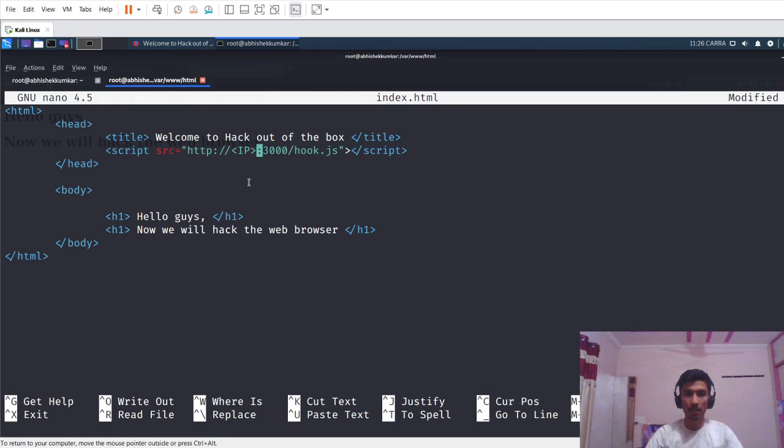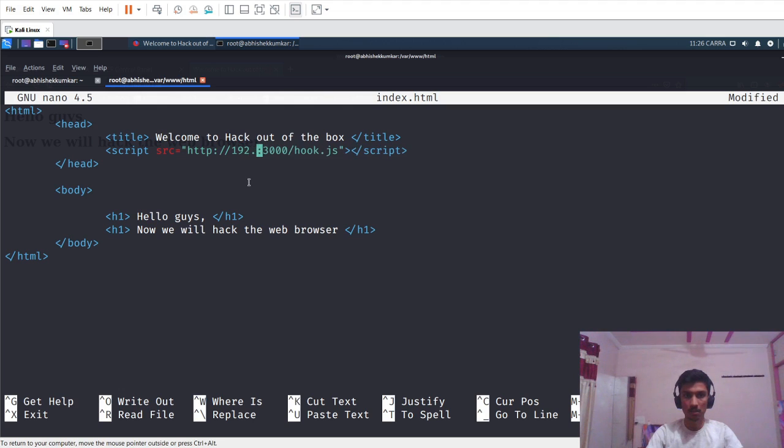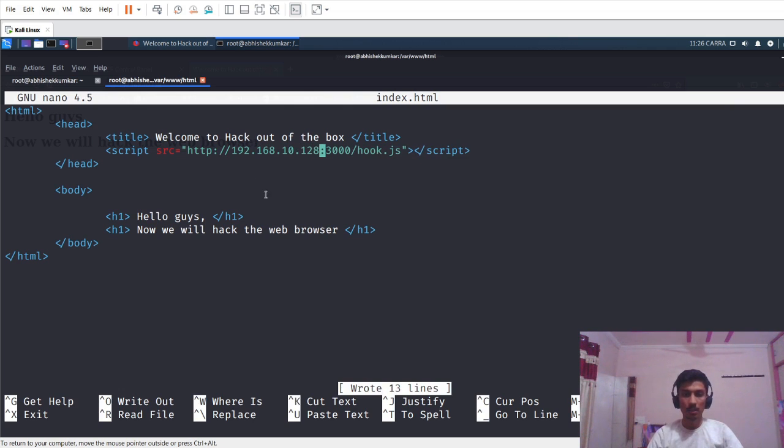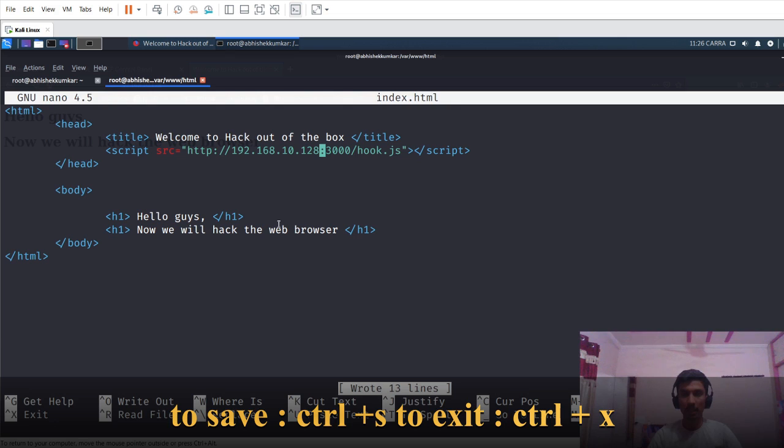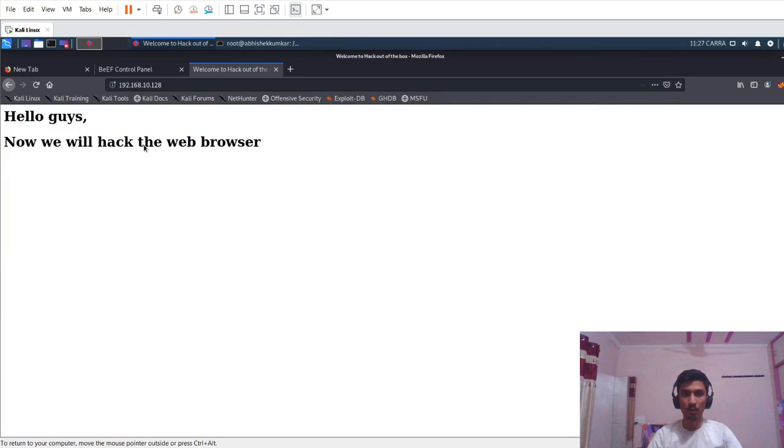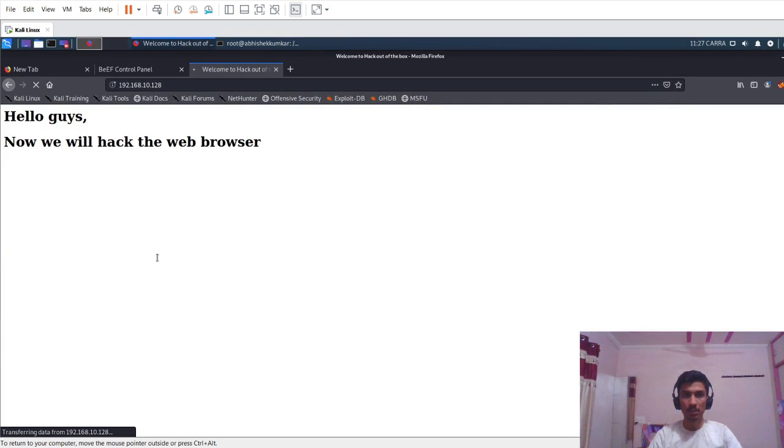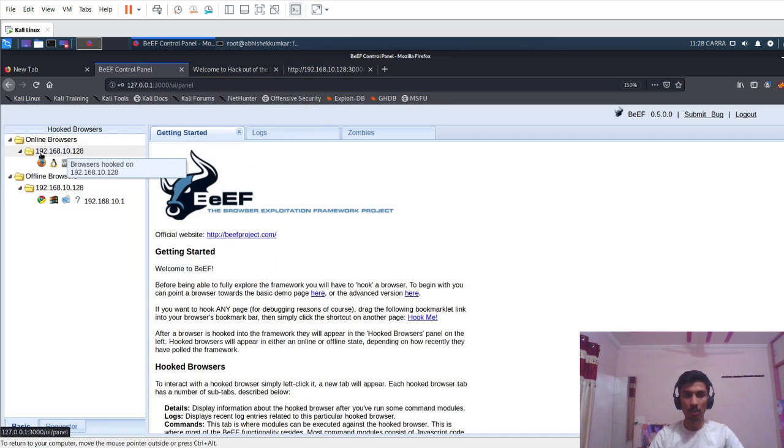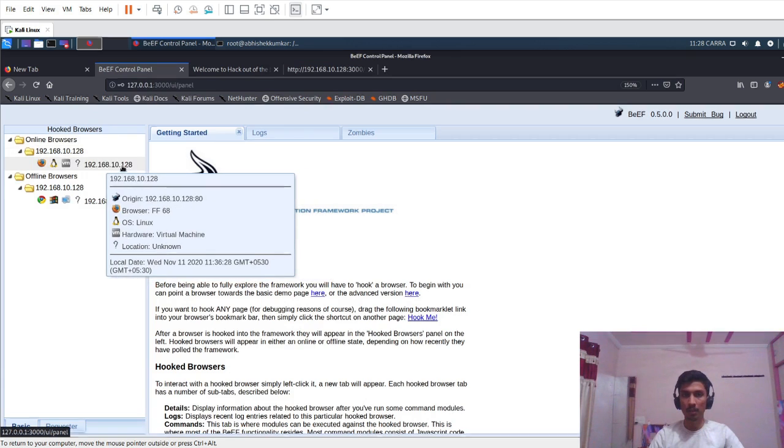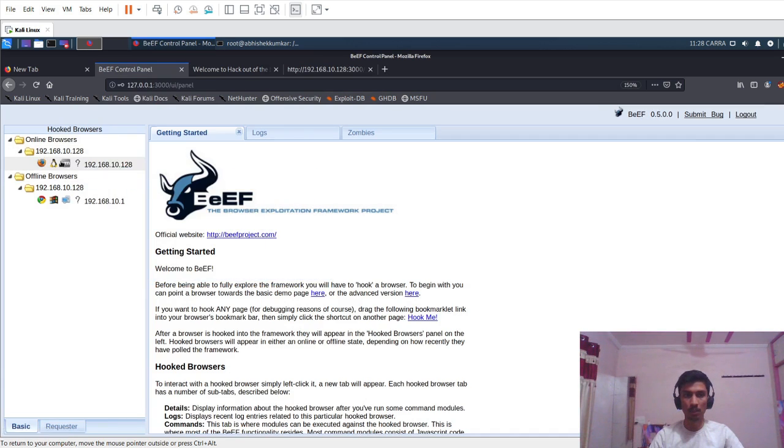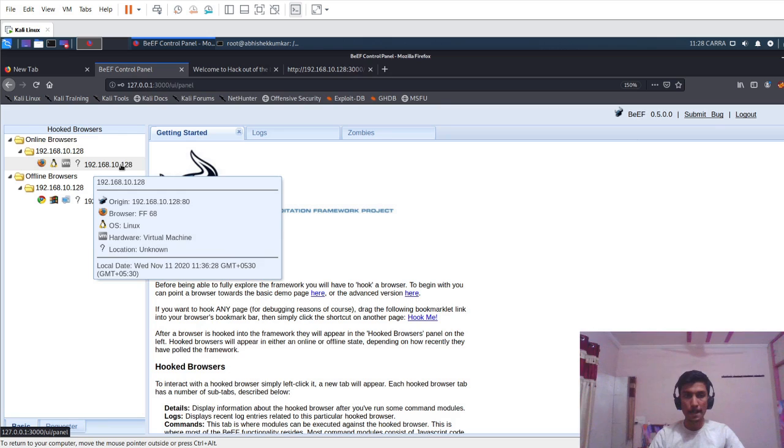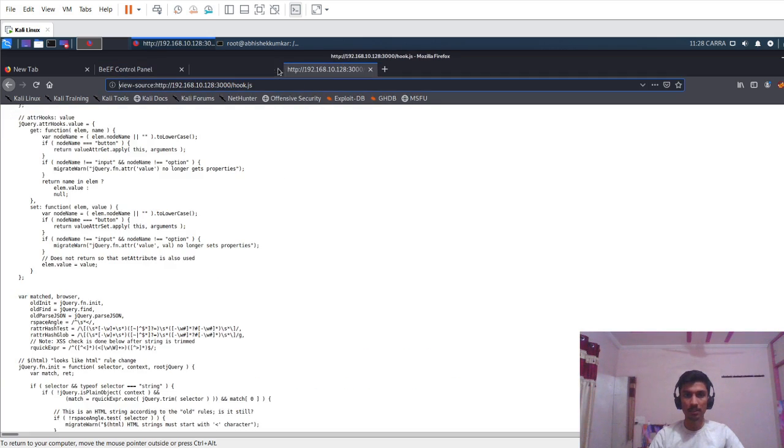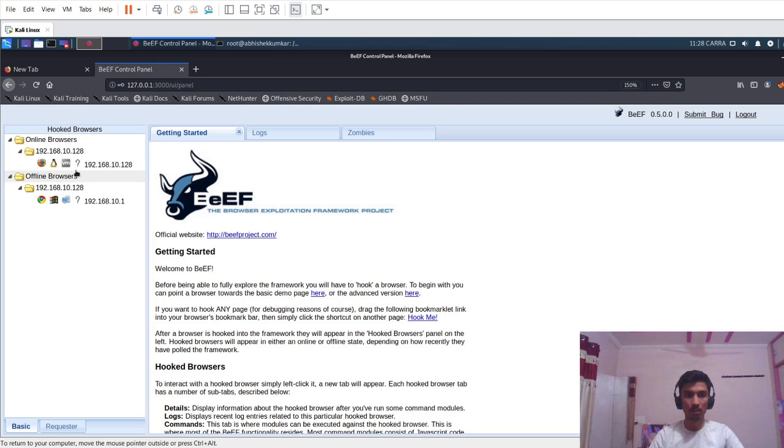In the place of IP address I will just enter my IP address. I'll press Ctrl+S and Ctrl+X to exit. Once again I will go to browser and just refresh it. In the BeEF control panel we can see that online browser and our IP address of Kali Linux machine is listed here. If we close this tab and this tab also, it will go to offline browser.